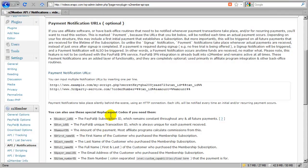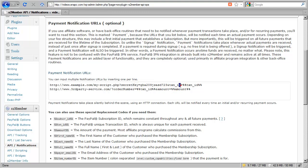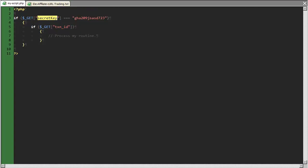Just to review again, this is that line where I'm passing over the secret key variable and the txn_id variable in the query string, which are just name value pairs. I'm going to switch screens again back to my script.